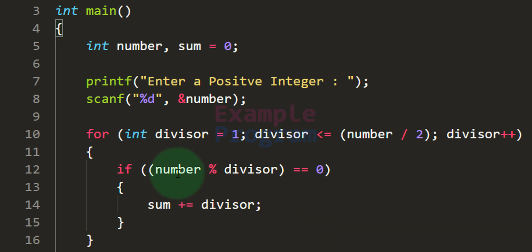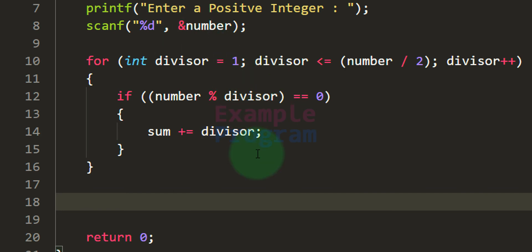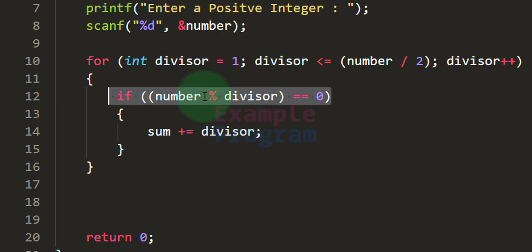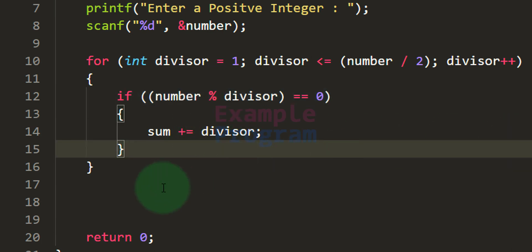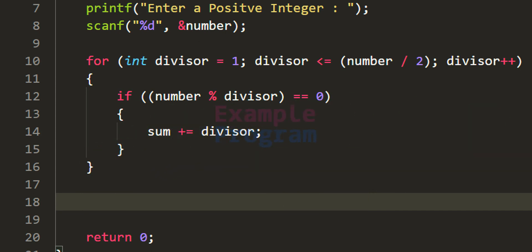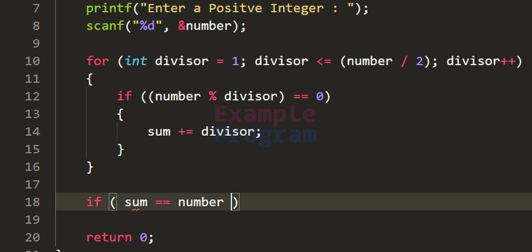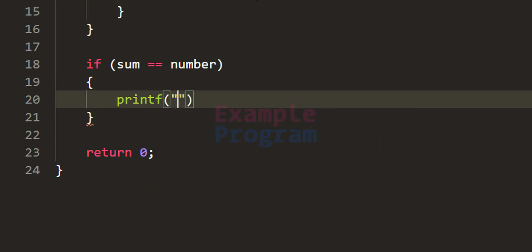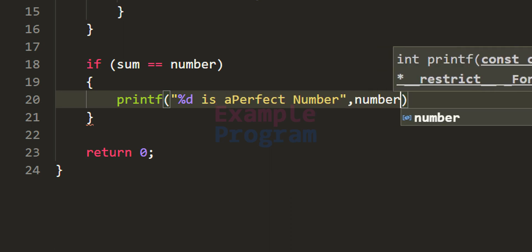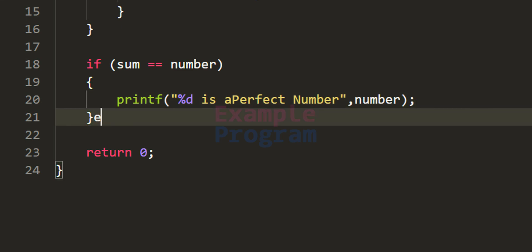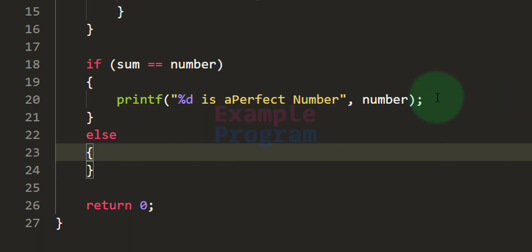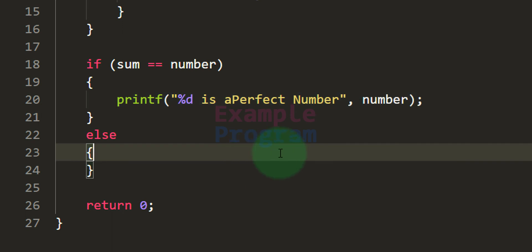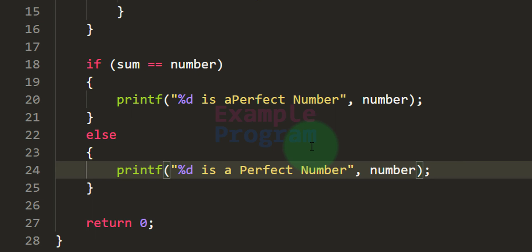Once we exit the for loop, the sum variable contains the sum of all divisors of the number. If a value is not a factor, we ignore it. After the loop, we check whether sum equals the number entered by the user. If it does, the number is perfect — we print '%d is a perfect number'. Otherwise in the else block, we print '%d is not a perfect number'.